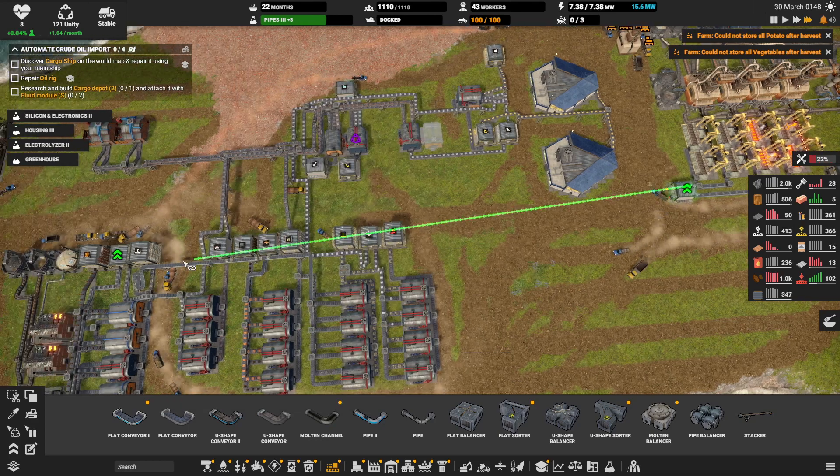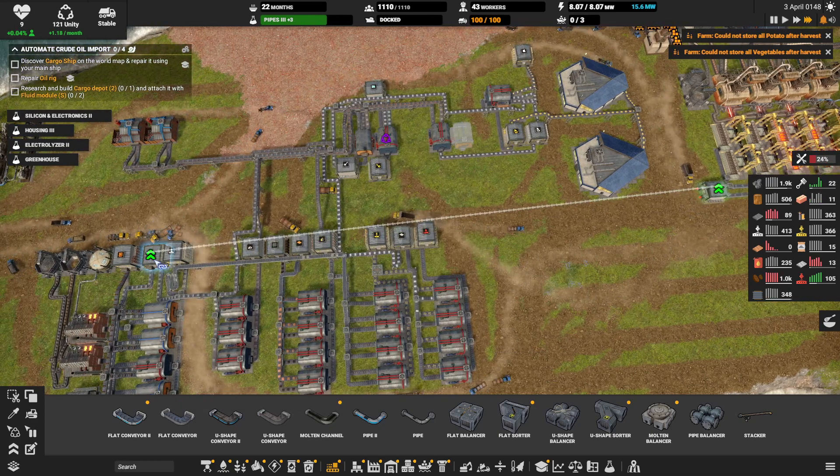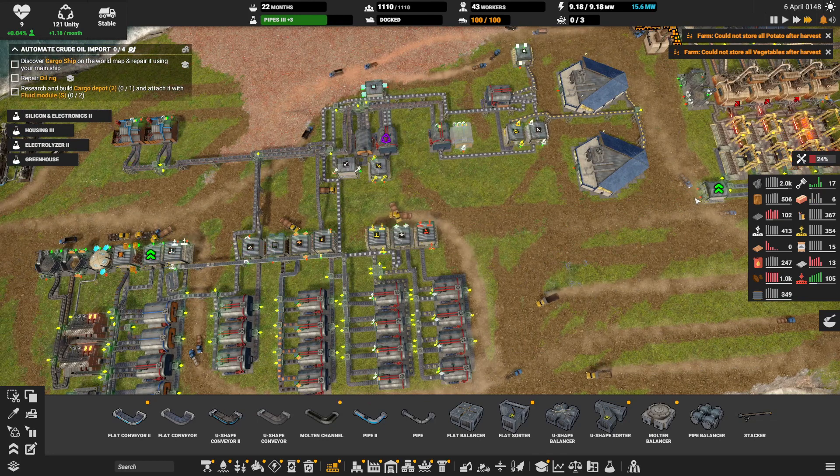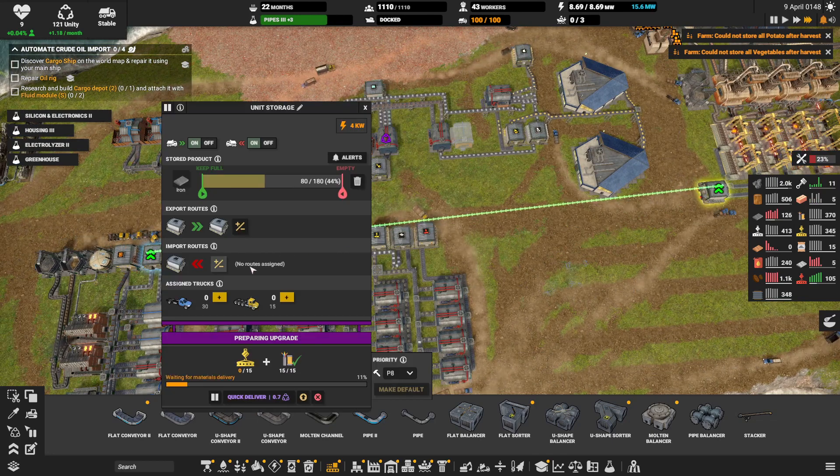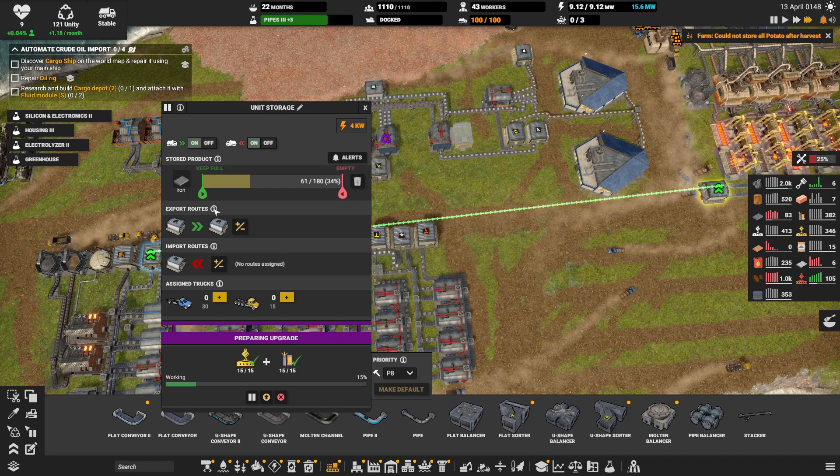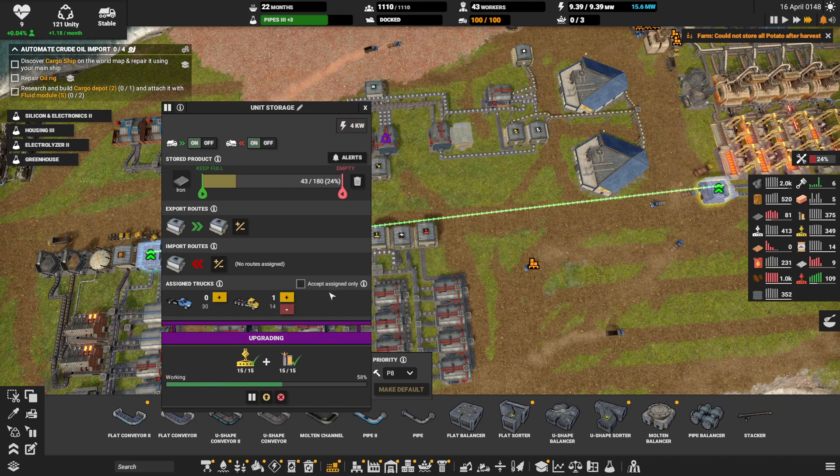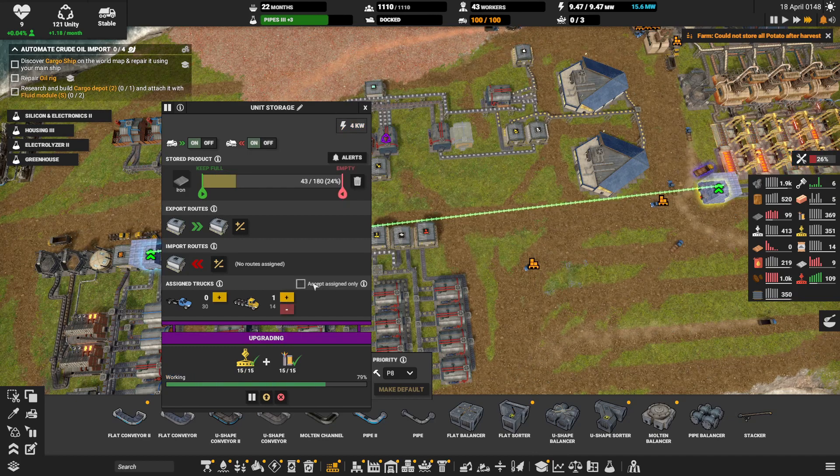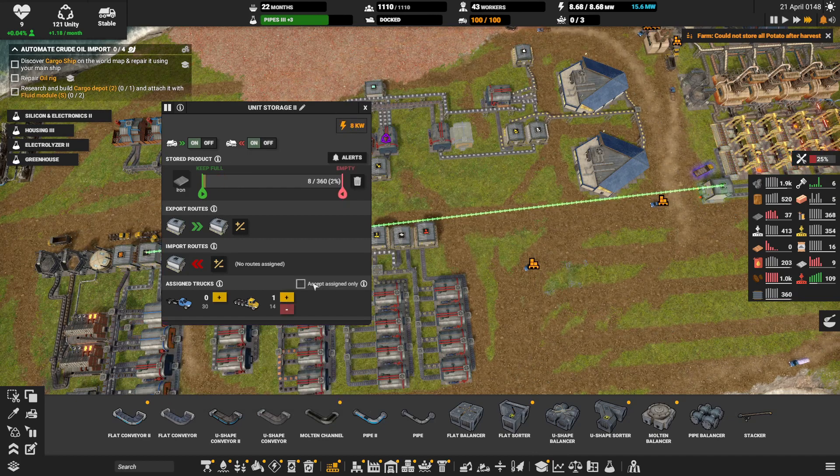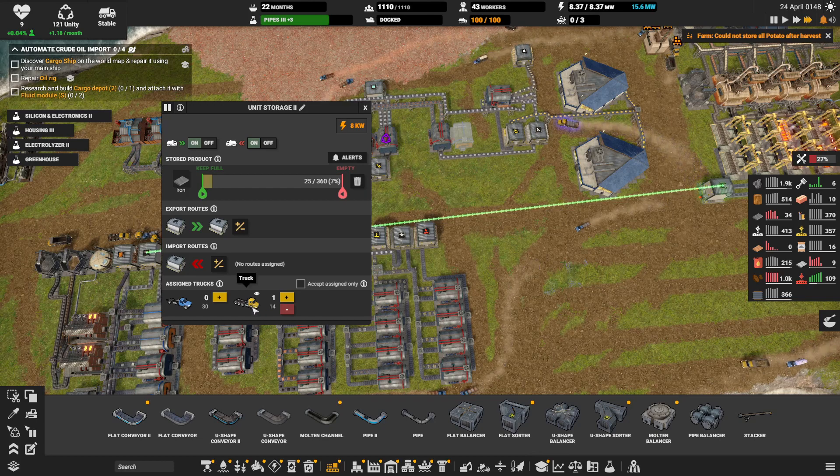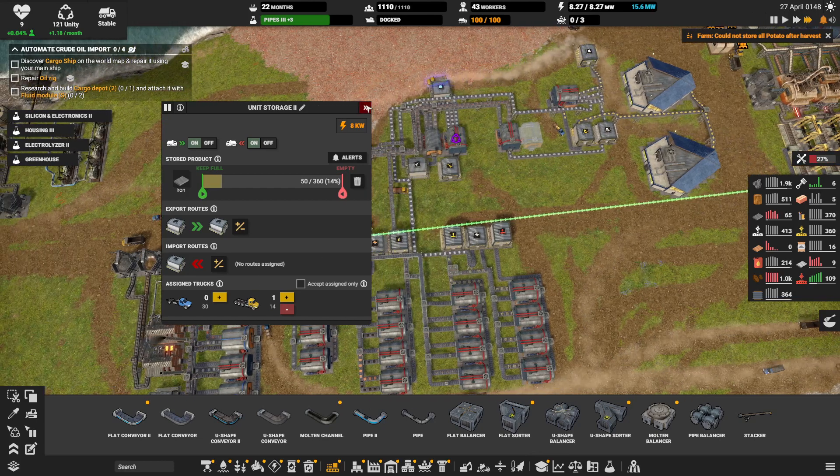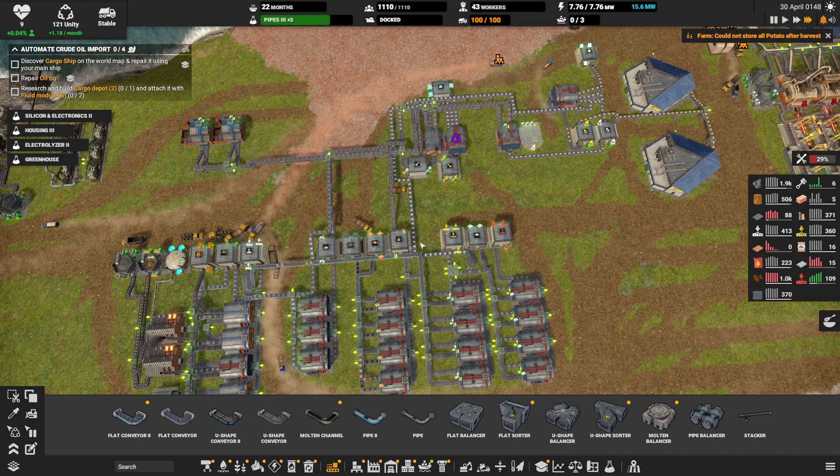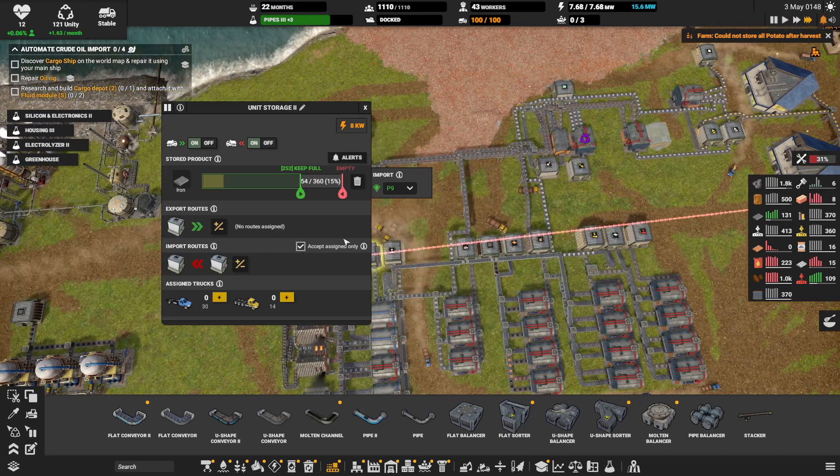Like upgrade to this, upgrade this, and then have an export route from here to there. And then just make sure that export routes, I can add a truck, and now one of these big trucks will be permanently assigned to ferry iron between these two points.